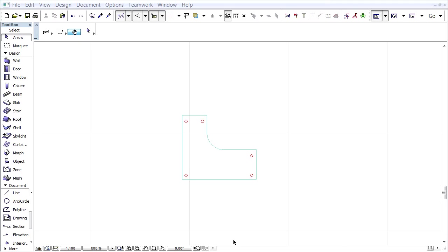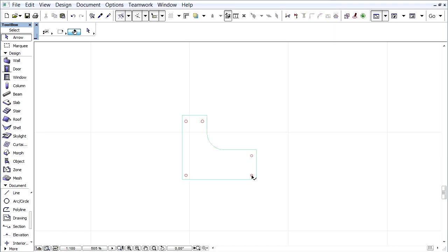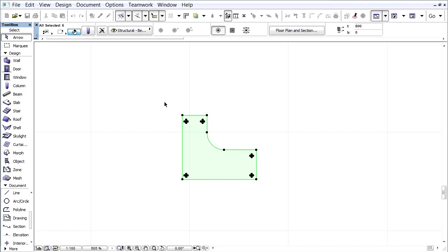In this movie we will show how we can create and then save a GDL Object with Editable Attributes. We have created a Table. The Table Top is made from a Slab and the Legs are created with the Column Tool.